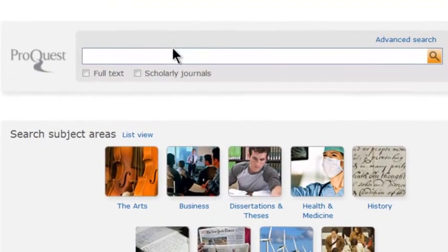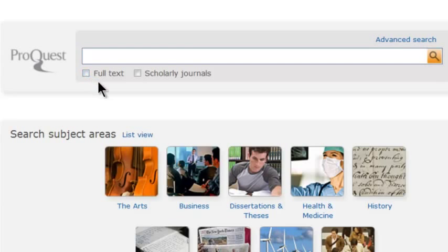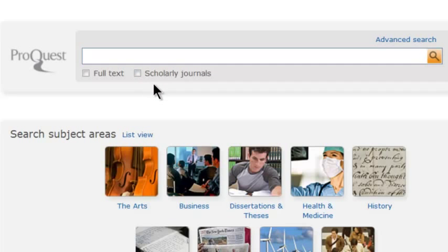Below the search box, you can choose to limit your search results to full-text records only or to scholarly journals only. Scholarly journals include, but are not limited to, peer-reviewed journals.